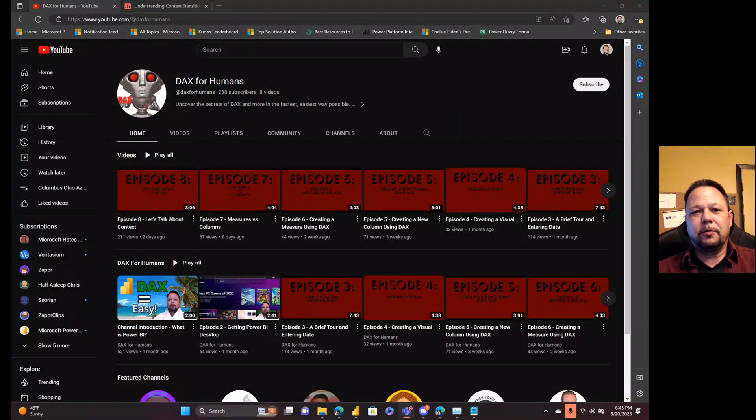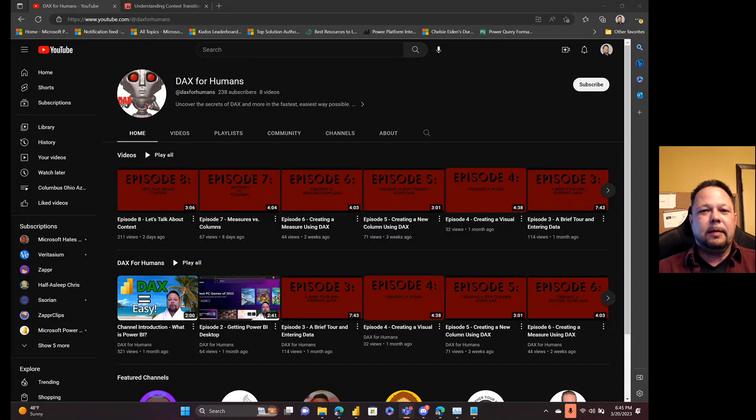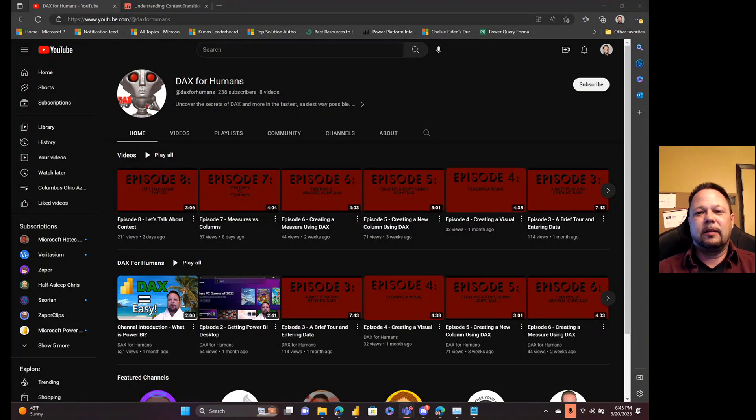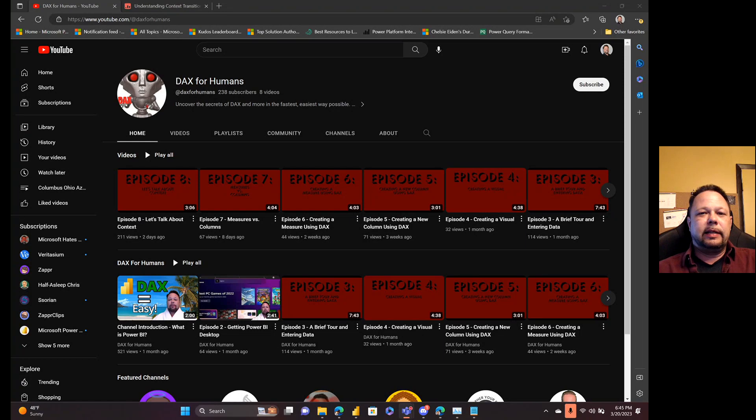Hello and welcome to Microsoft Hates Greg. Alright, so it's been at least a hot minute since I did anything or said anything controversial, so I figured I better correct that.